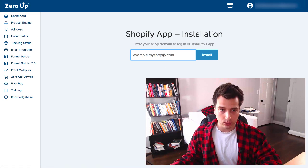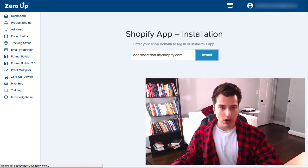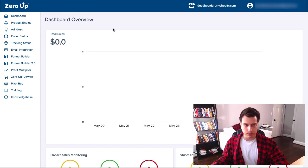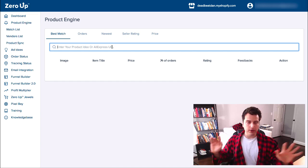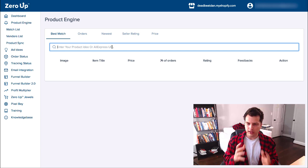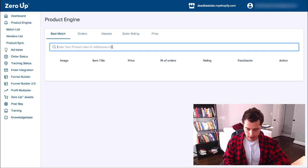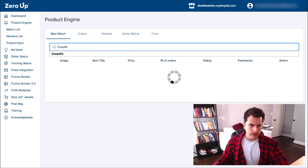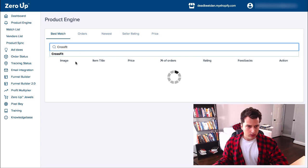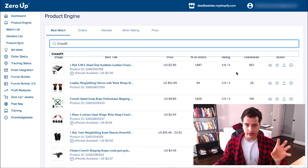First things first, we have to connect our Shopify store. I just run my Shopify URL, created a quick test campaign, and install it. From there you just approve it on Shopify, then we go to the product engine. I'm going to go with the CrossFit niche — this is one of those super rabid type of lifestyle niches where people really identify with the hobby. So I'm just typing CrossFit to see what we have.